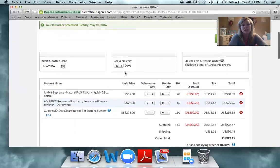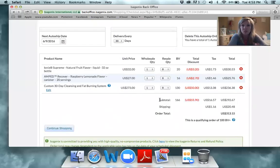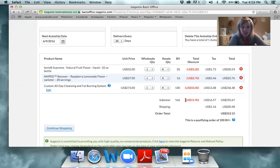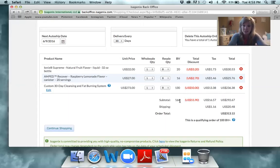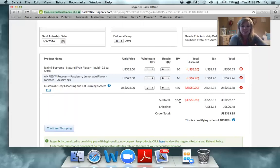One thing you'll want to do is change your auto ship date to come out every 29 days instead of every 30 days. With Megan's order, she has 166 Business Volume. If she orders on the 30th day, she'll make commission on only 66 Business Volume — anything over 100 is what you make commission on. Whereas if she orders on the 29th day, she'll make commission on all 166 volume.